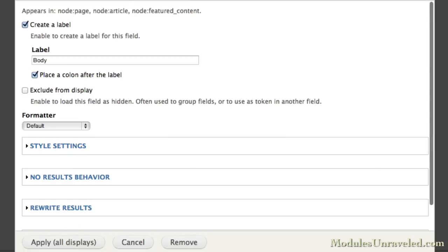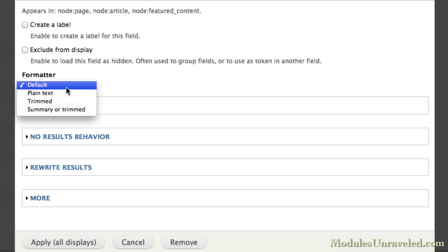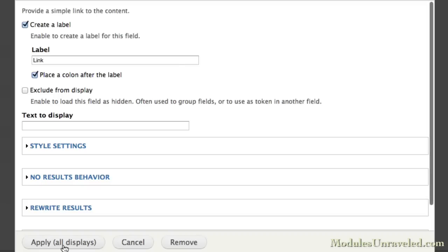And for the body field, we do not want to create a label. We'll use the summary or trimmed formatter, and we'll set the length to just 300. Apply that.